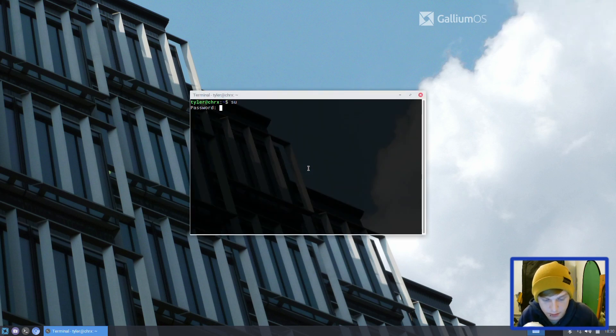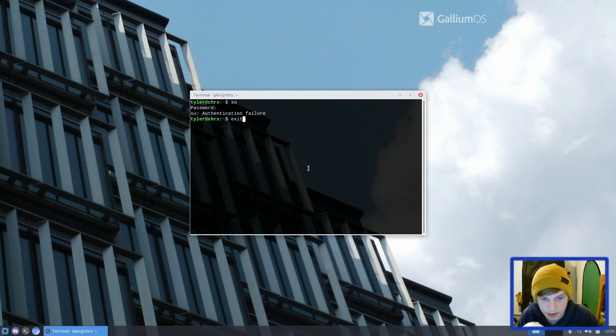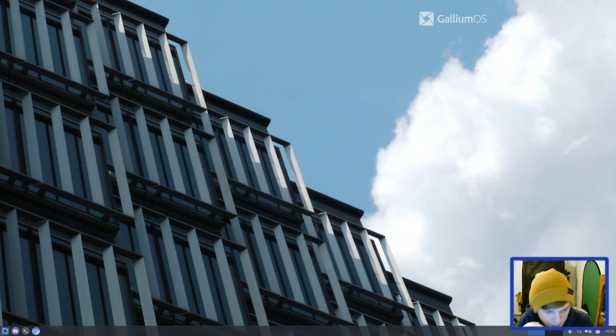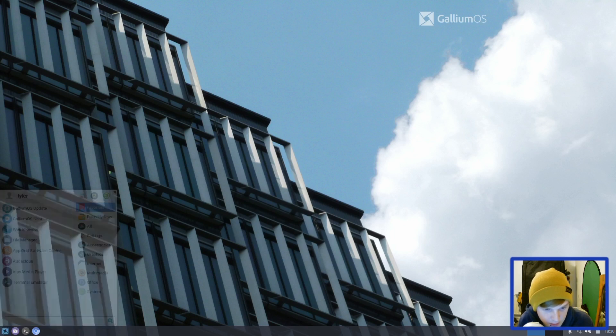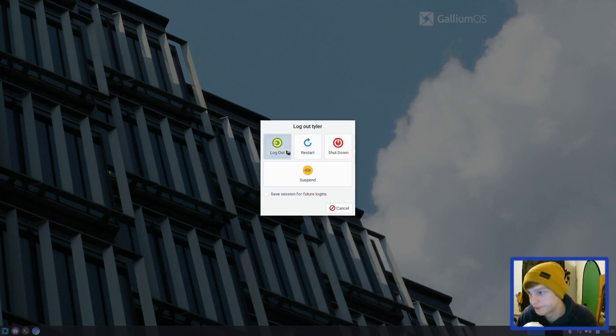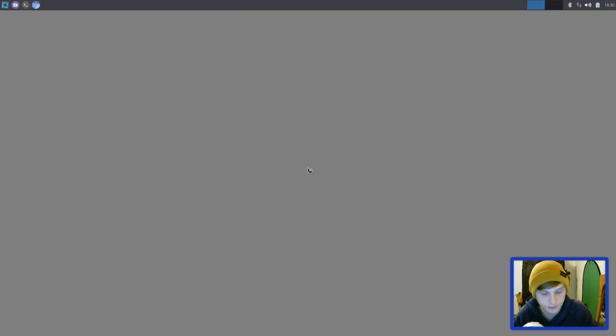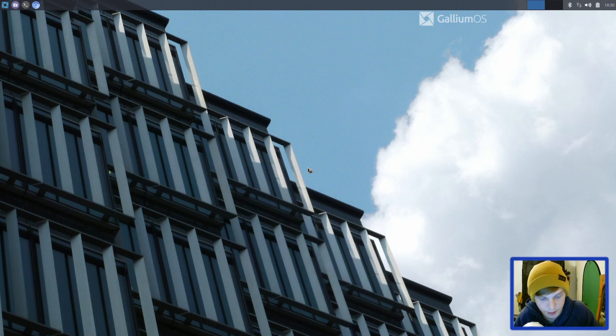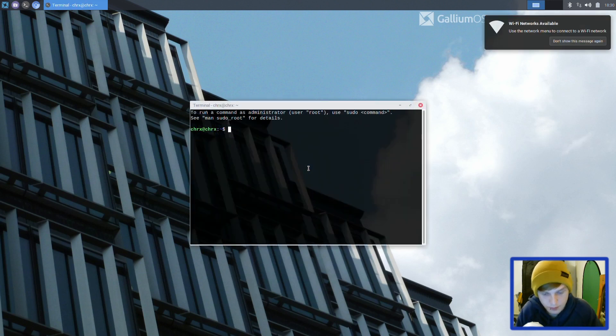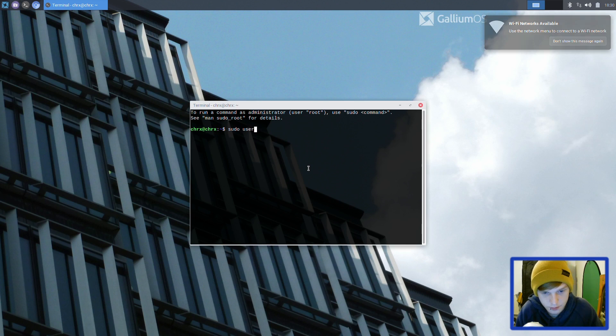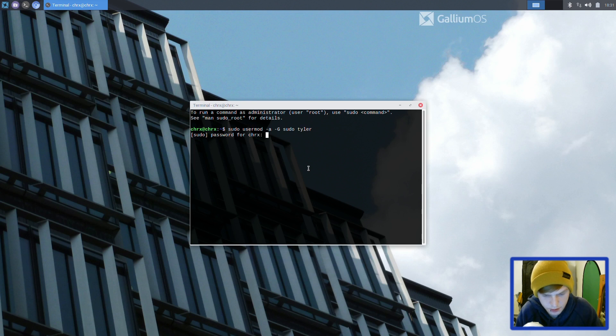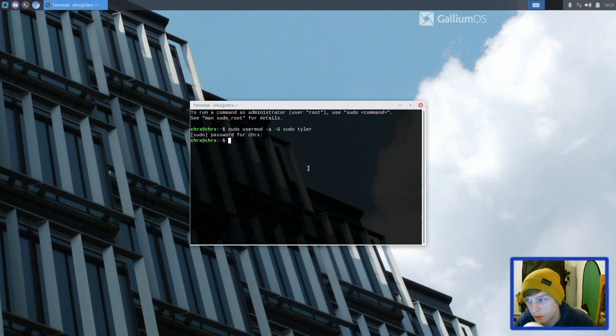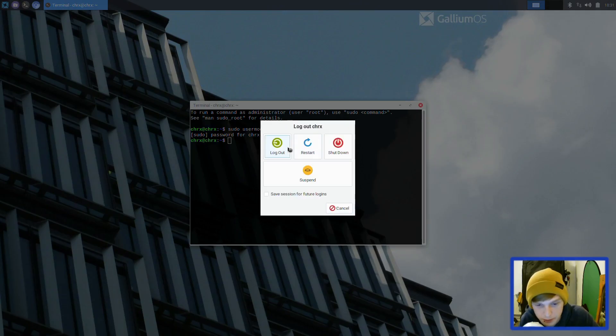We're going to go back into the other account because I think that's got sudo privileges. Let's open up a terminal and use sudo usermod to add the new user to the sudo group. Now we should be able to use sudo on the other account, so let's log back out.